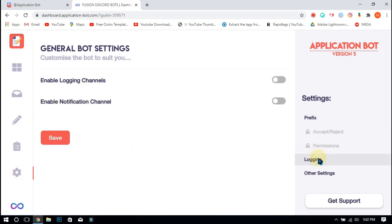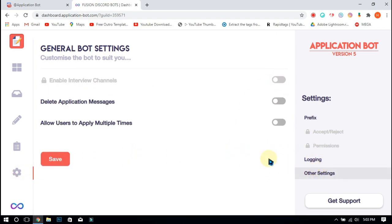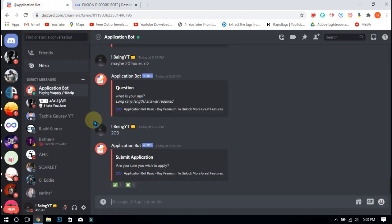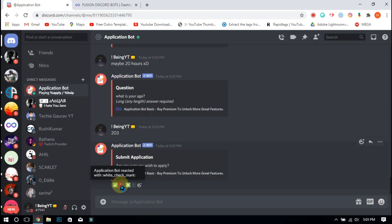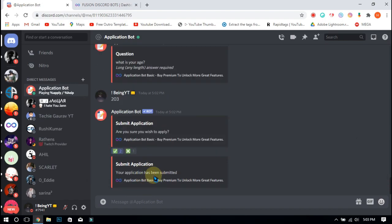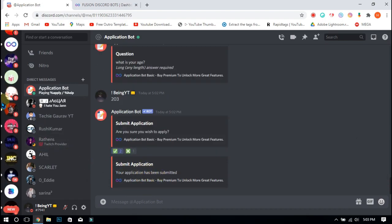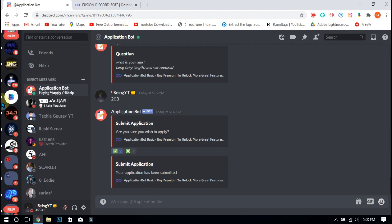Go to the settings and go to logging. Enable the two options and also enable allow members to apply multiple times. After that, click on the save button, go to your application, and react on the tick. Then go to your server and check if the application is submitted or not.